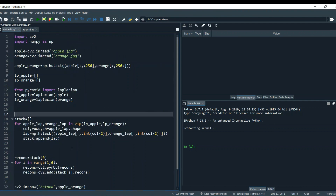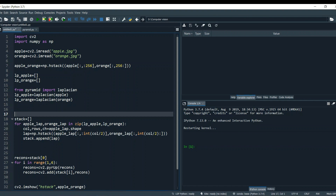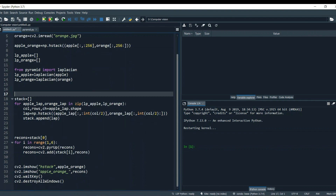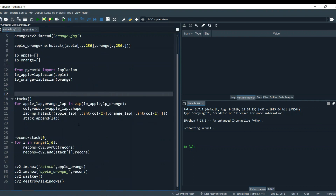This is the code for blending two images — mixing an apple and an orange together. We are taking two images, apple and orange, and merging them. At the top I've written 'from pyramid import laplacian', where 'pyramid' is my file name and 'laplacian' is the function I'm calling inside this program.